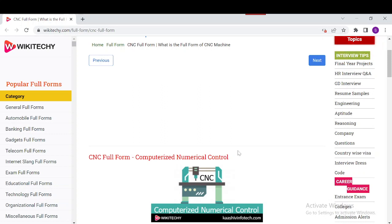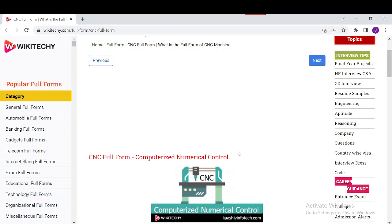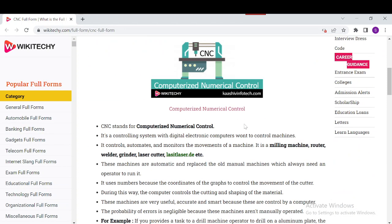During this process, the computer controls the cutting and shaping of the material. These machines are very accurate and smart because they are controlled by a computer. For example, if you need to drill an aluminium plate, the operator just needs to input the points and drilling speed — the machine handles the entire process with just the help of a computer.